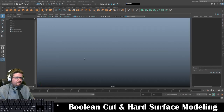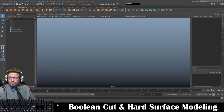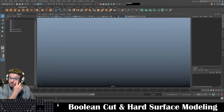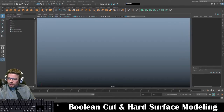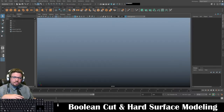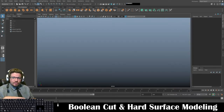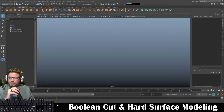Hello everyone. In this video I'm going to show you how to create a boolean cut as well as creating something pretty much identical but with proper topology. And you'll see what I mean here momentarily.